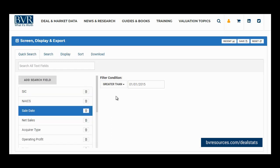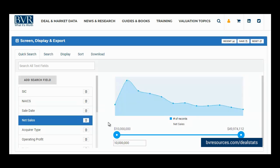The Quick Search also allows you to search by sale date using various operators such as between, greater than, less than, equals to, and others. For currency fields, such as net sales, you can input a minimum and maximum value to search by a range, or you can use the available sliders. Each searchable currency field will also present a distribution graph of the selected results.